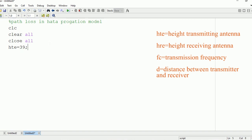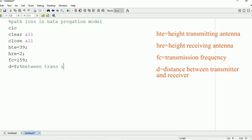The first input is the height of the transmitting antenna. For convenience I am taking it as 39 — you can take any value. After that you need to take the height of the receiving antenna; I am taking it as 2. Then the frequency of transmission, I am taking it as 159. There will also be a certain distance between the transmitter and the receiver; I am taking the distance as 8.